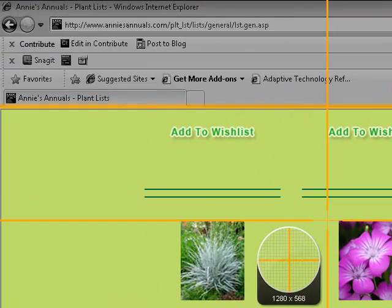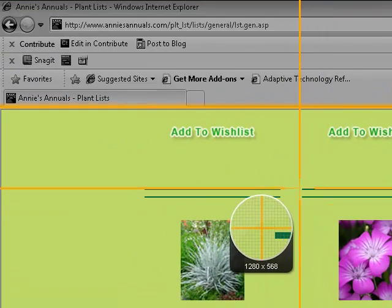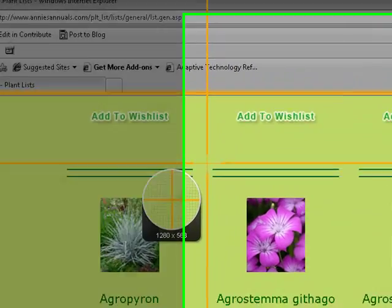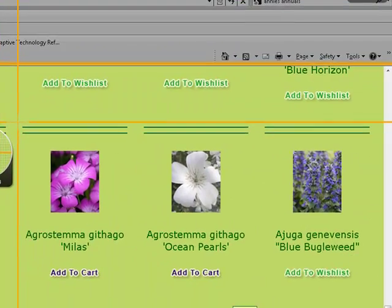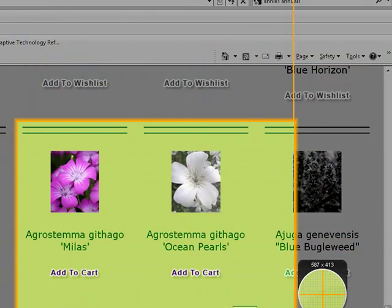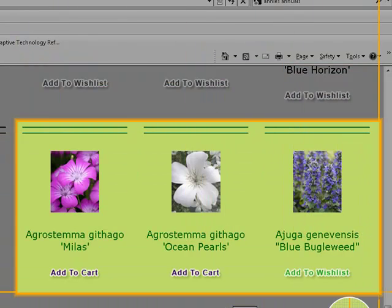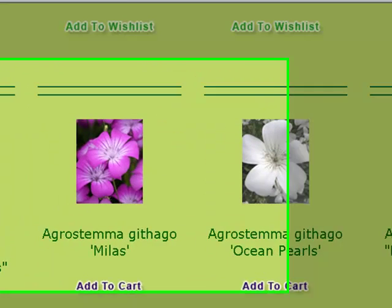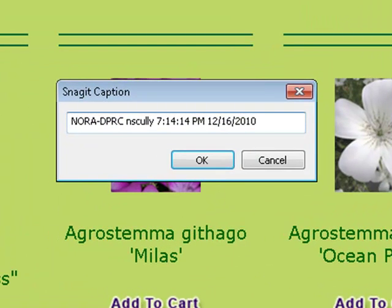Here we are in text capture mode. I'm going to select a region of this site. The only thing that Snagit will capture is the text. When I let go of the mouse it gives me my caption option showing my name, the time, and the date.